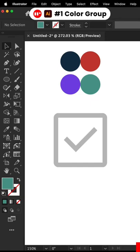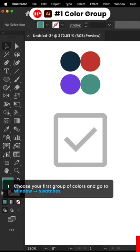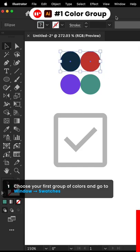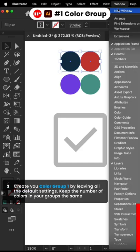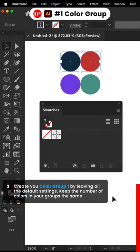How to use Color Groups in Adobe Illustrator. Choose your first group of colors and go to Window, Swatches. Create your Color Group 1 by leaving all the default settings.